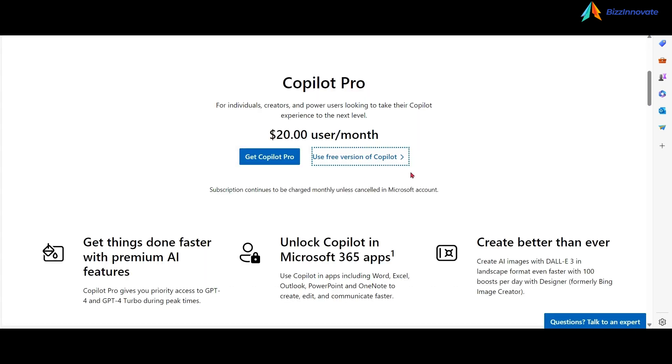This is not the trial version of Copilot Pro. If you want to try Copilot Pro, you have to spend $20 per user per month.